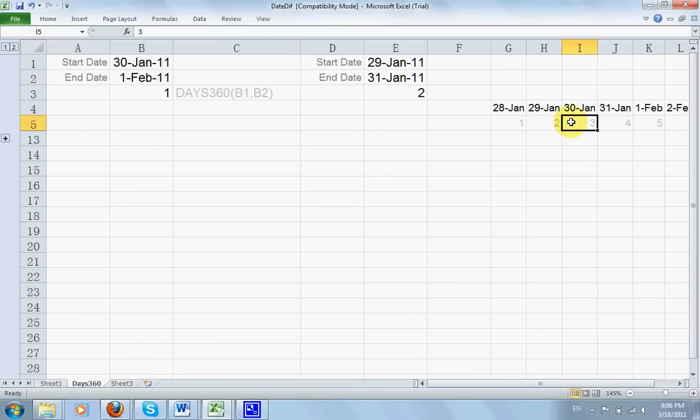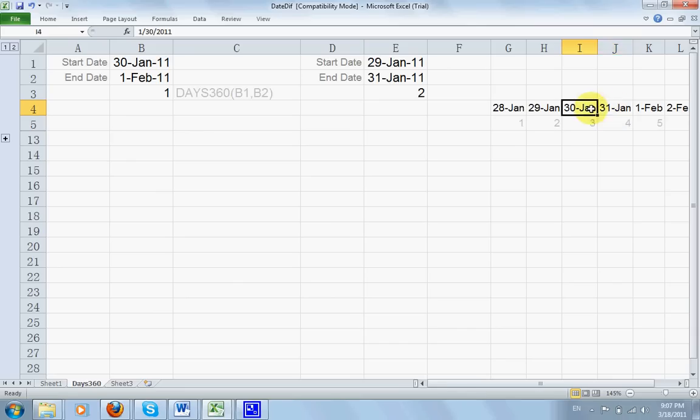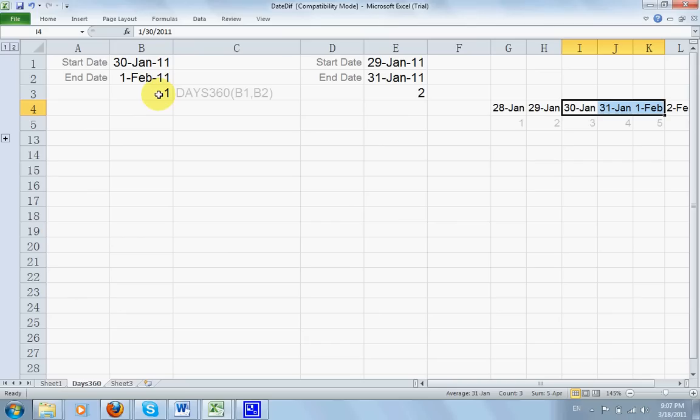Now 30, January 30, 30 of January to 1st of February is considered... now, first of all, this is one day. After that, the second day. But in DAYS360, it will still give you one day difference.